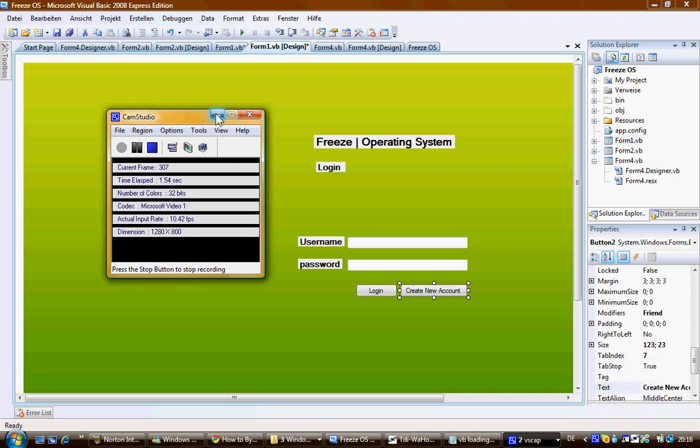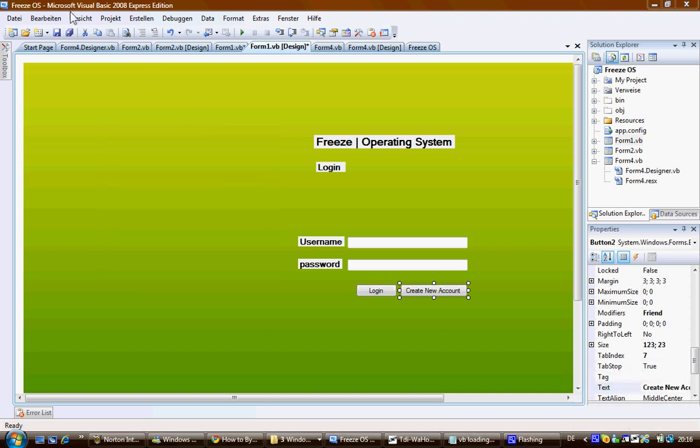Hi, it's Sam's Tech Show. Today I'm going to show you my operating system that I made in Visual Basic 2008. It's called Freeze.